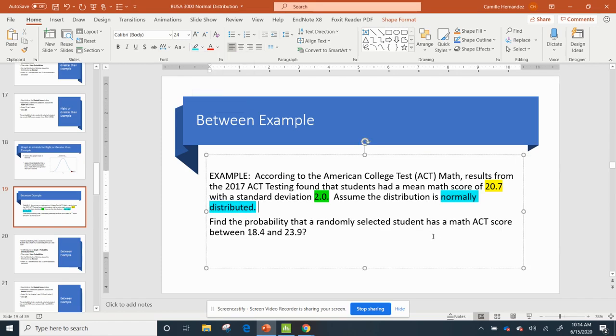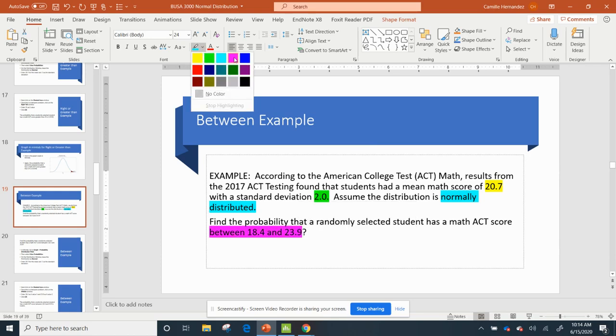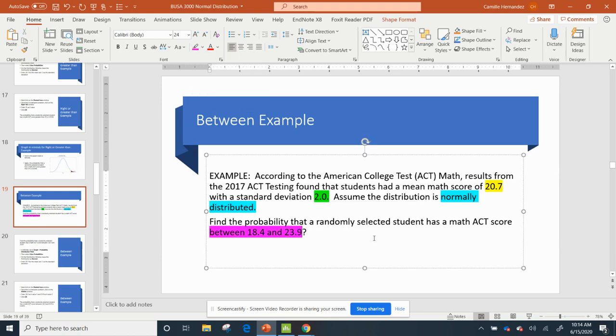Okay, but now I've got something – find the probability that a randomly selected student has a math ACT score between 18.4 and 23.9. We haven't seen one of these before, but it's saying between, which means I have two values.